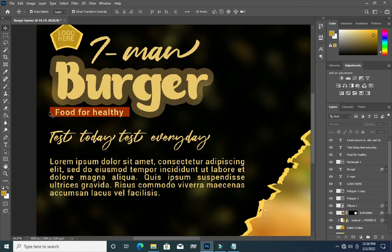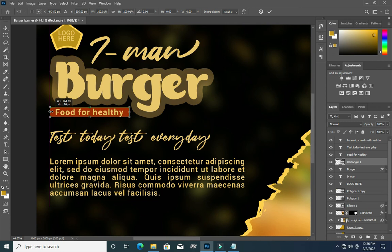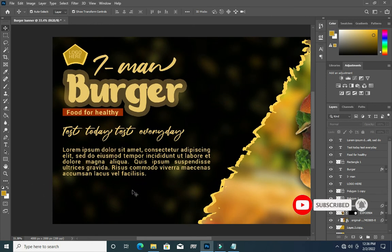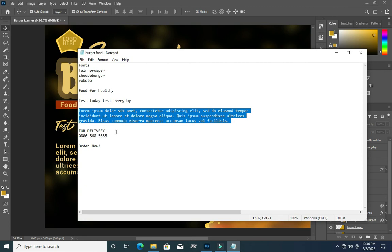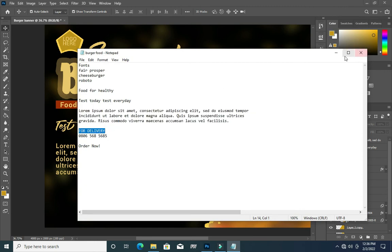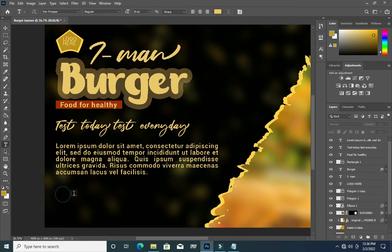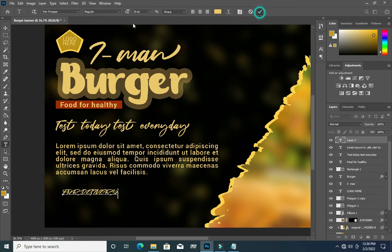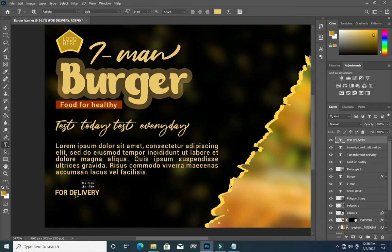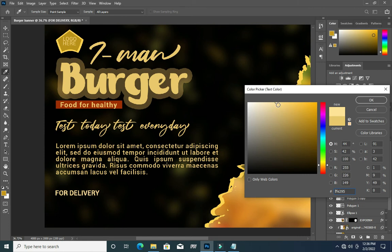Now I will come to this place, hold my Shift key then drag this one like this, so that I'll make sure that it's aligned. The next thing I'm going to do is copy the 'For Delivery' text, then with my text tool, come to this place, paste, then change the font to Roboto, make it bold. I'll make the color a bit light.